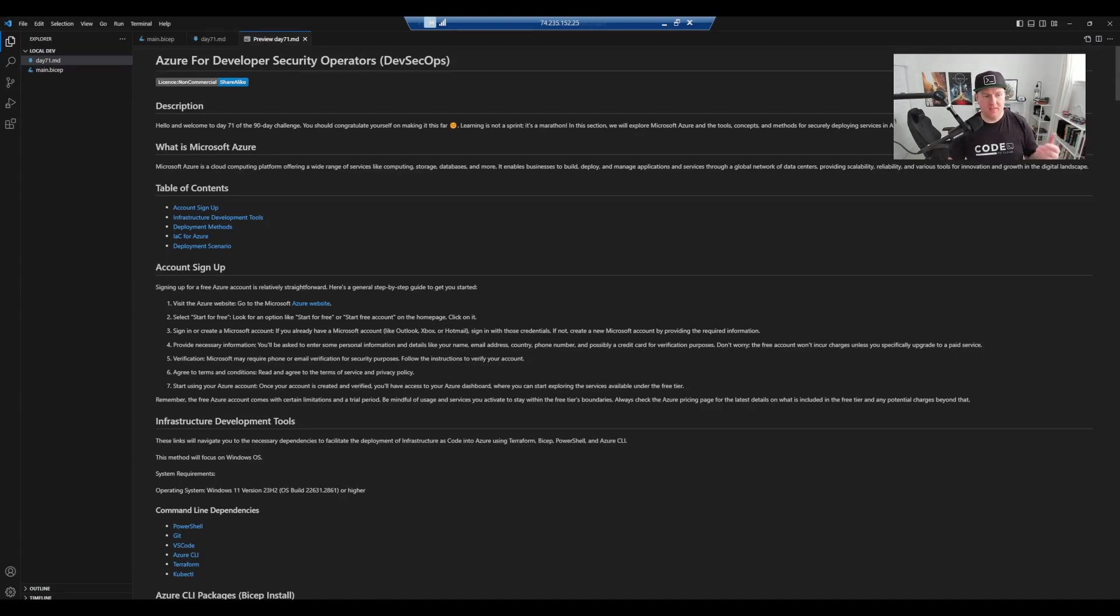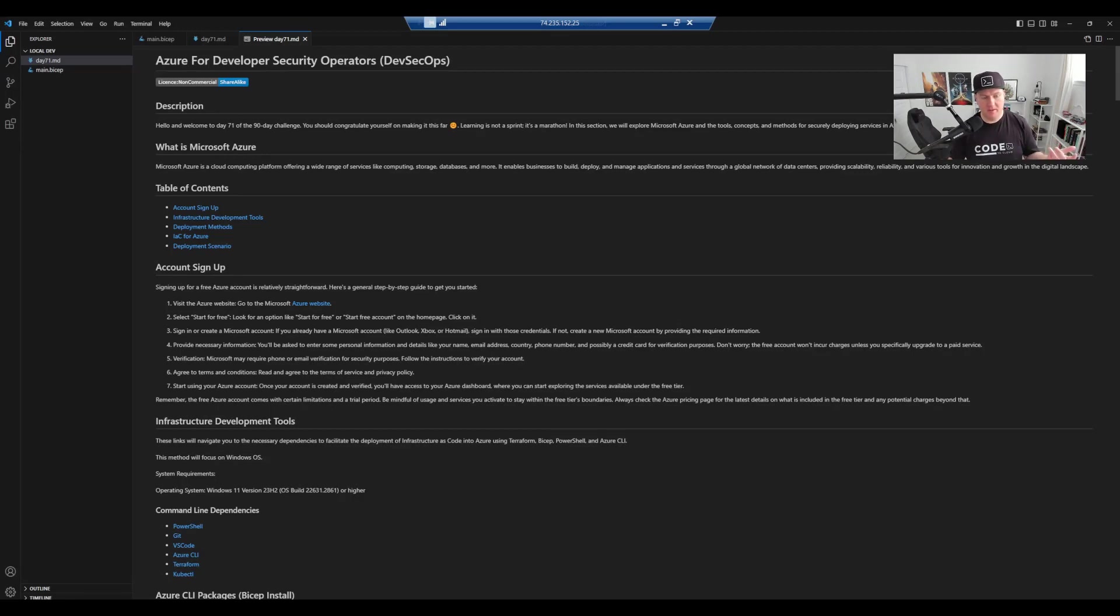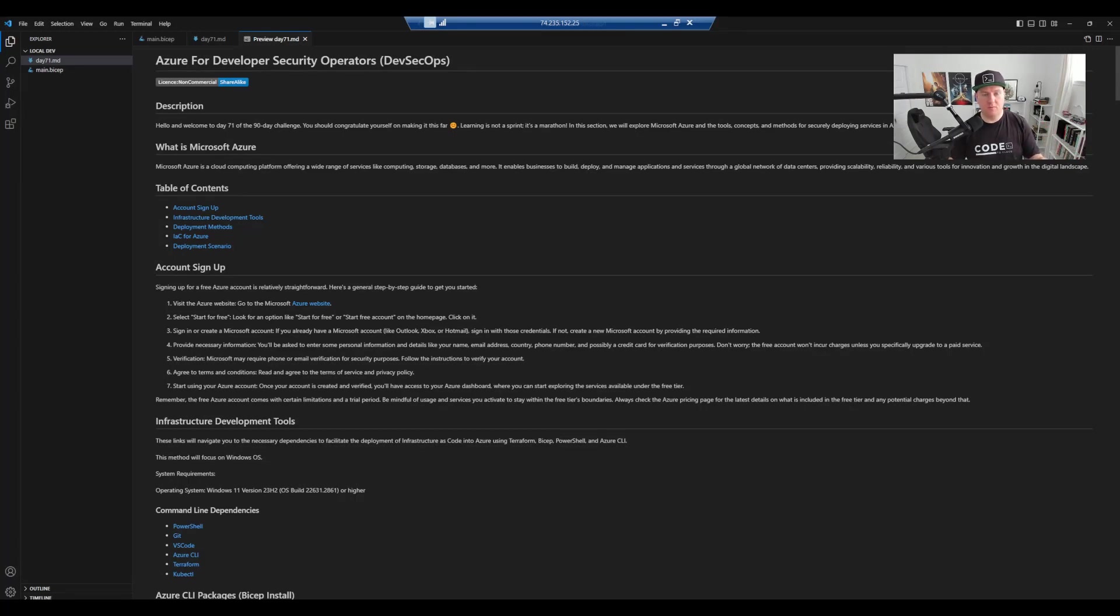I also talk about the infrastructure development tools that you'll need, VS Code, that kind of thing, the deployment methods. So how do we integrate and interact with Azure as well, not just through the web portal. And we also talk about the infrastructure as code for Azure tools like Bicep, Terraform, that kind of thing.